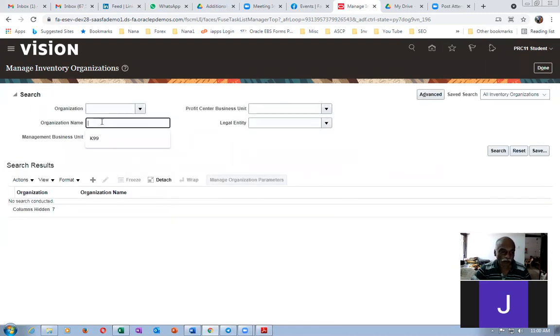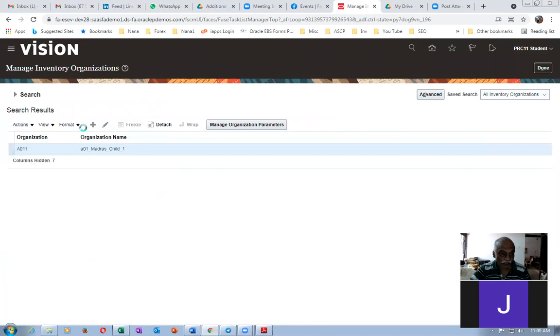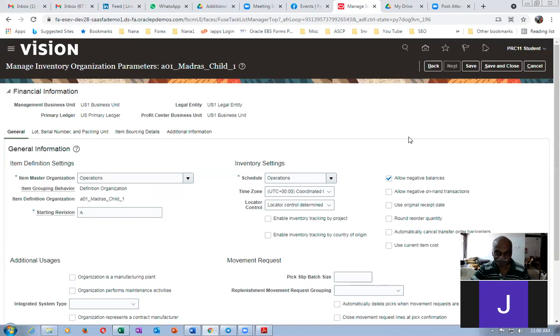Click Save and Close — your org is ready. Within a few minutes you have created your org. The organization name is A01 and searching now you'll see A01_Madras is coming up. By this process you can quickly create an inventory org ready for transactions within about two minutes.